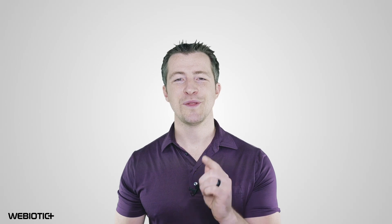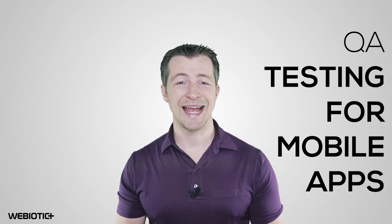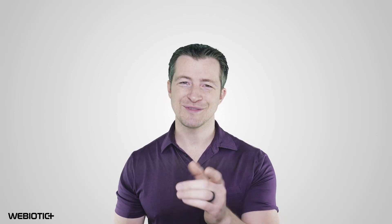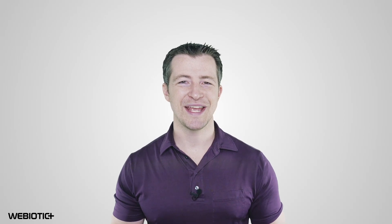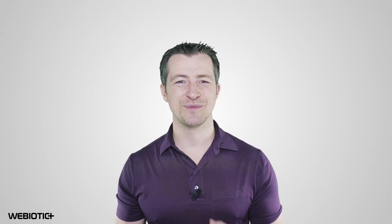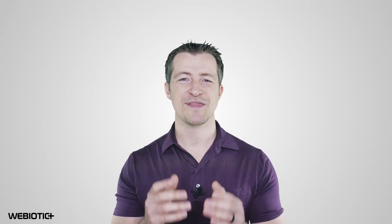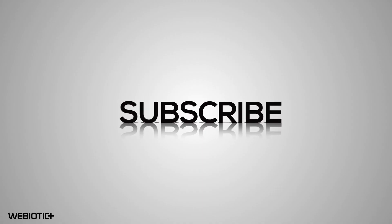I hope you learned something today about QA testing for mobile apps. For more help with your app, subscribe to our channel. If you like this video, please like it and share it with others. Thank you for watching.